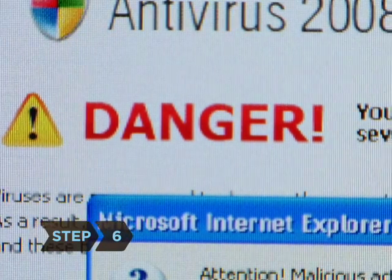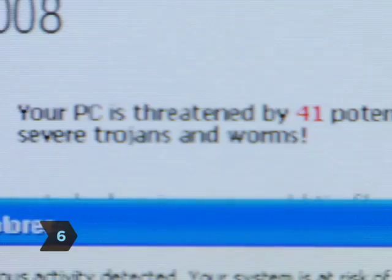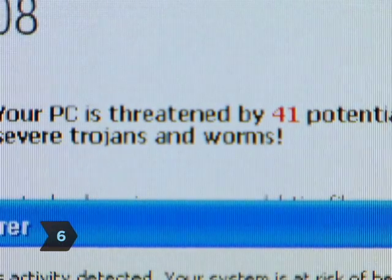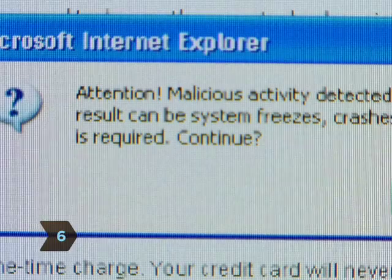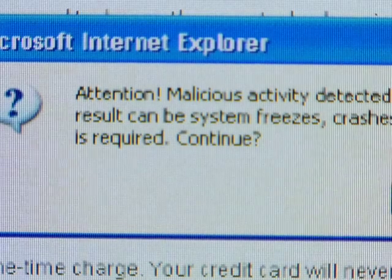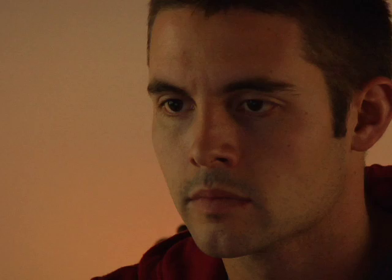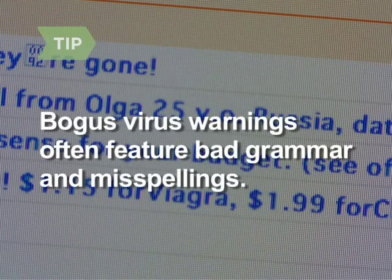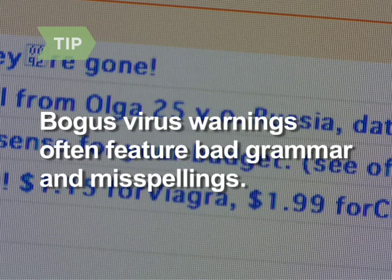Step 6. Don't fall for emails that warn you that you have a worm and urge you to download a safety program. This is a ploy to get you to install a virus. Bad grammar and/or misspellings are often a tip-off that a virus warning is bogus.